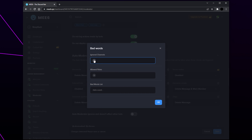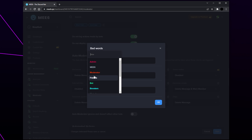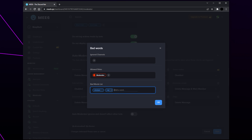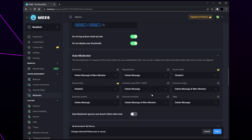If there are any channels you don't want affected by the bad word moderation, add them in the top section. Use the allowed role section to add any roles you don't want affected — I'll be adding the moderator role here. You can add allowed channels and ignored roles for each auto mod category. Select the bad words box and start typing out a list of words you don't want members using, ensuring a comma is between each word. Press enter to add the words. If you would like to remove a word, hover over it and click the cross icon. Click OK to confirm and repeat this process for each moderation type.